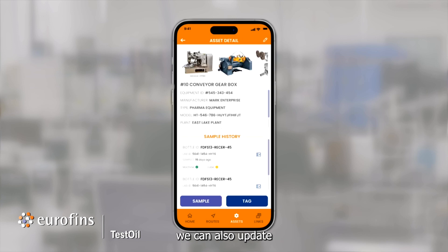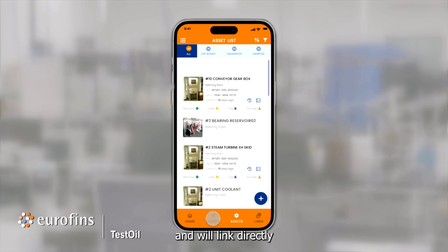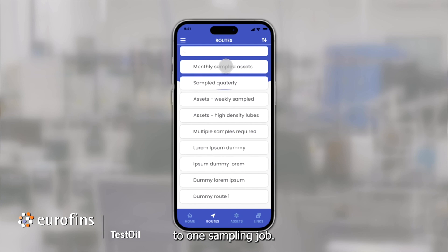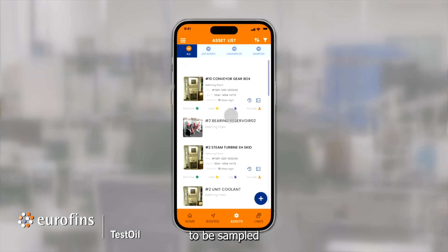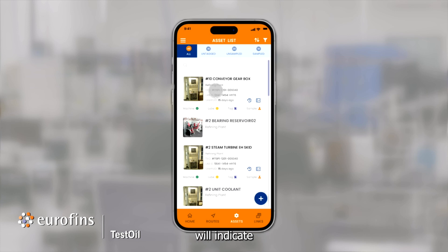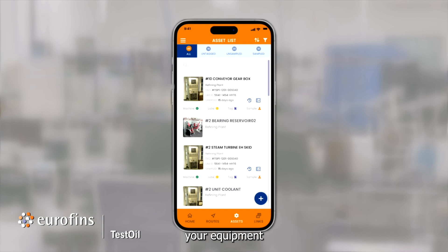From the Asset page, we can also update the equipment tag, as well as add a sample. Different equipment requirements and operational schedules can necessitate different sampling schedules. That's why we created the Routes function. Routes can be populated on your data site program portal and will link directly to your AssetLink account. Routes are groups of equipment specific to one sampling job. Selecting a route, then selecting Continue, will display a user-specified list of equipment assets to be sampled in a single job, perhaps in the specific order listed — consider this a work list. This list of assets will indicate whether or not a piece of equipment has been sampled. Selecting the asset will bring us back to the Asset Detail page for that piece of equipment. From the Asset page, we can also add new equipment, although we recommend pre-registering your equipment through your data site program portal, or by contacting us directly, before linking a sample.